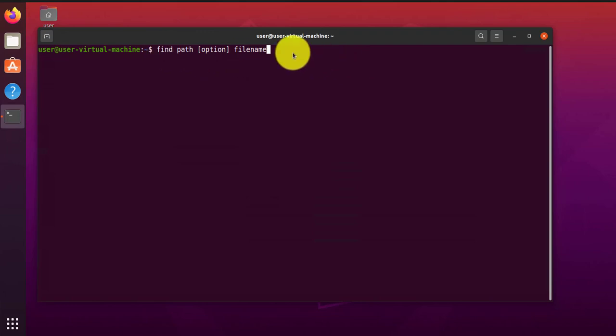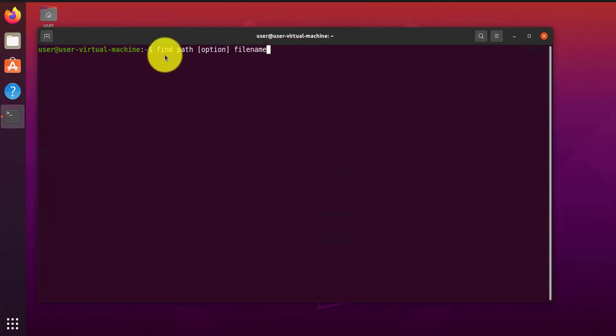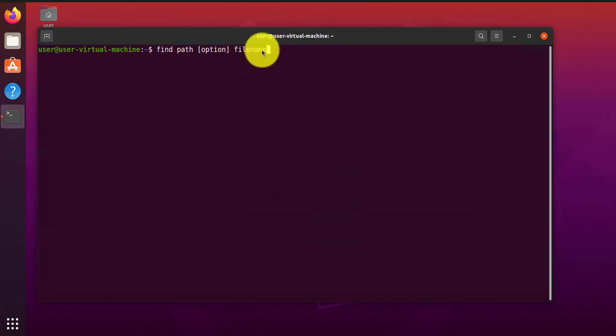The find command can have different options for searching for files. You can search by file type, file name, file size, and so on. So I'll just go over some of the available options. The syntax for the command is find, the command itself, and then the path. Then you'll have your options and then the file name. So that's the general syntax of it.